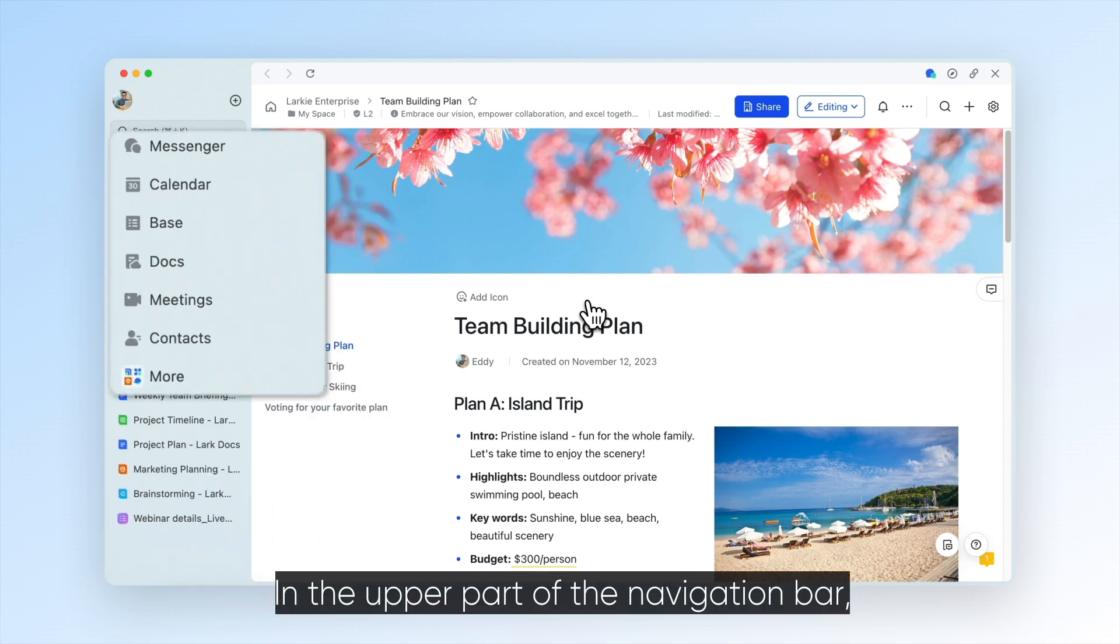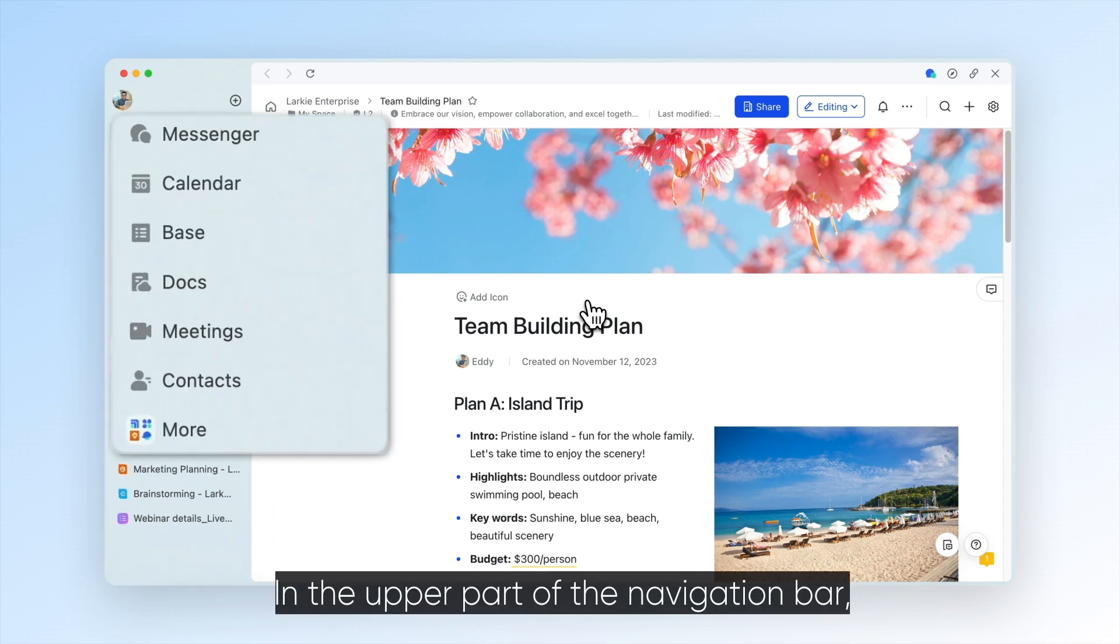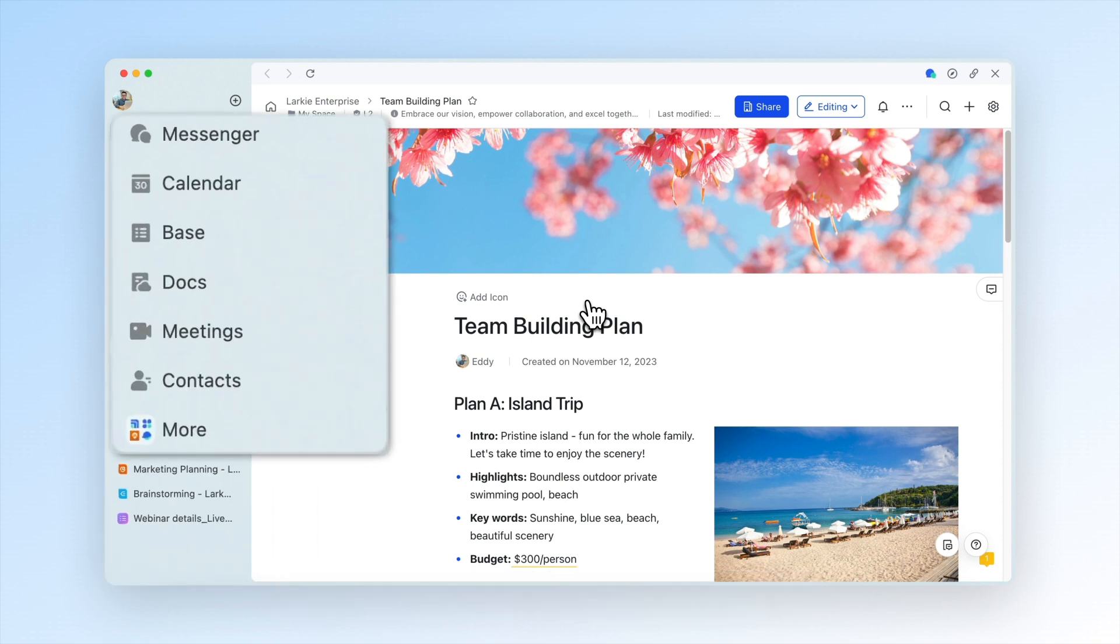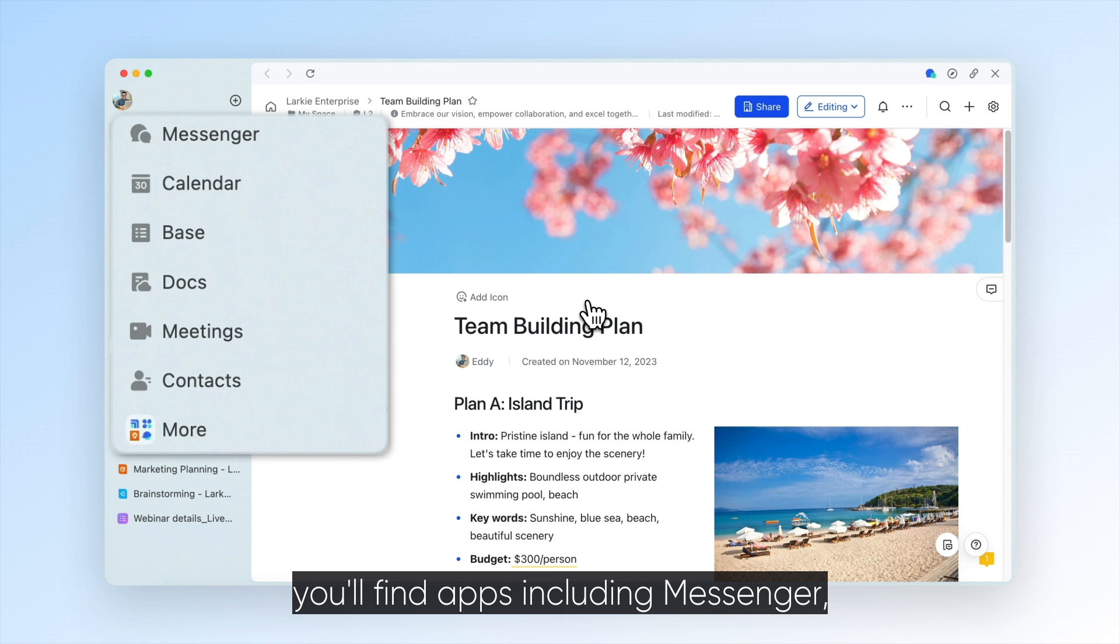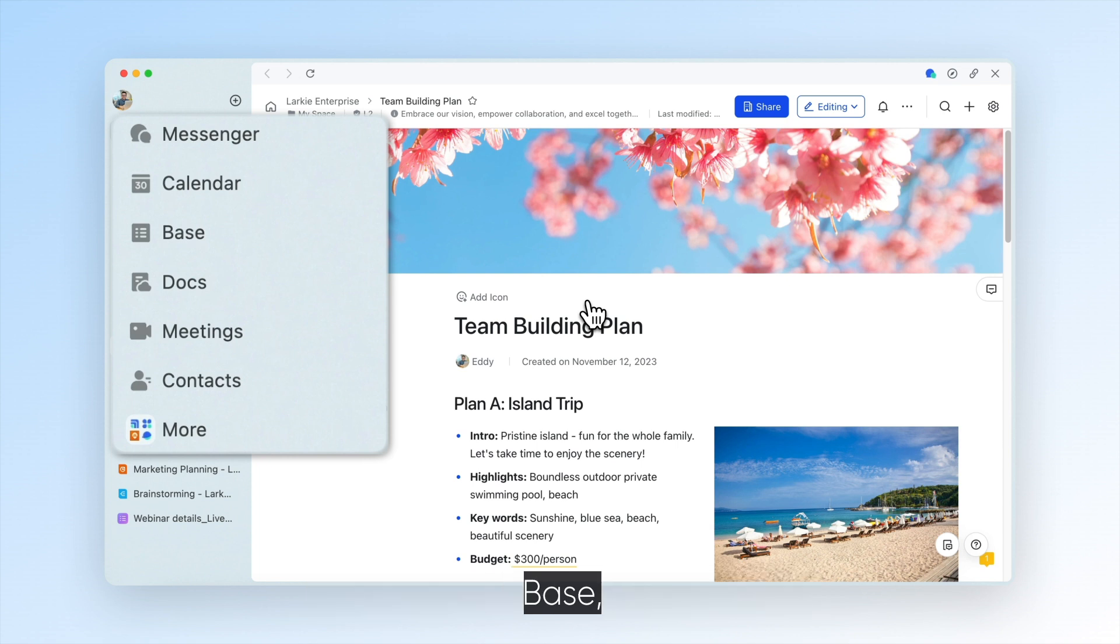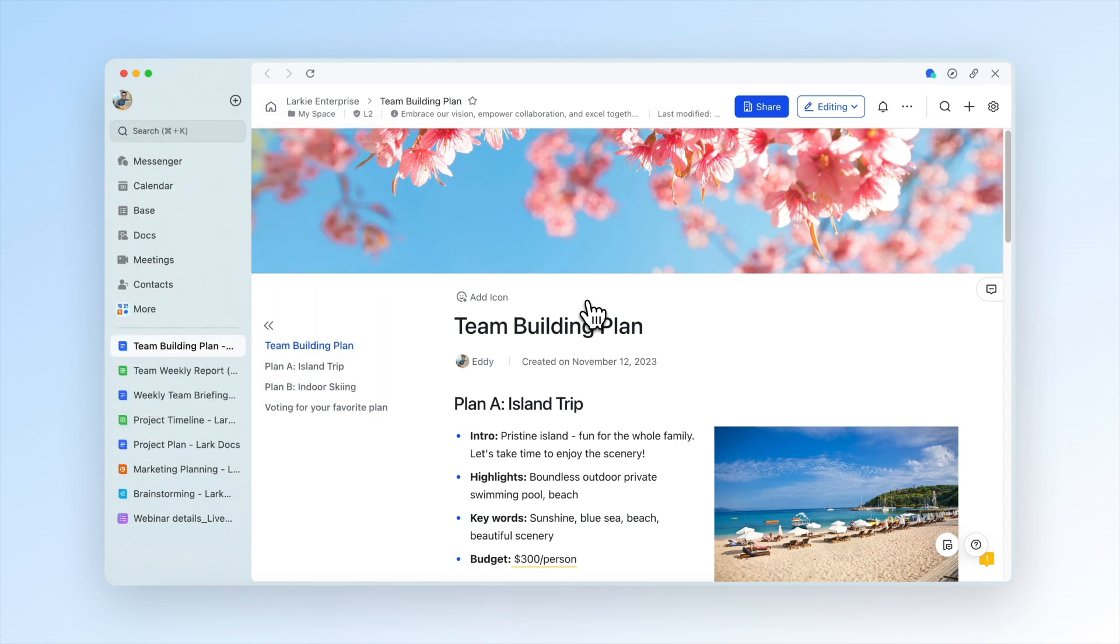In the upper part of the navigation bar, you'll find apps including Messenger, Calendar, Base, and more.